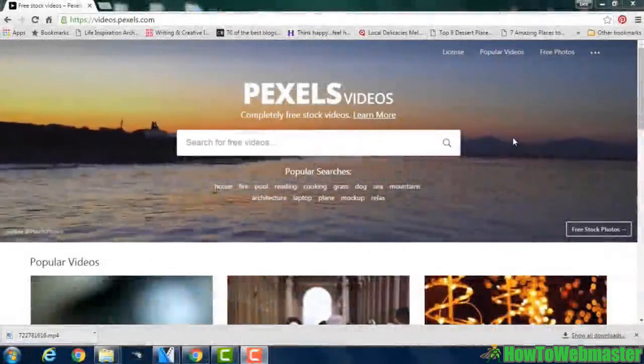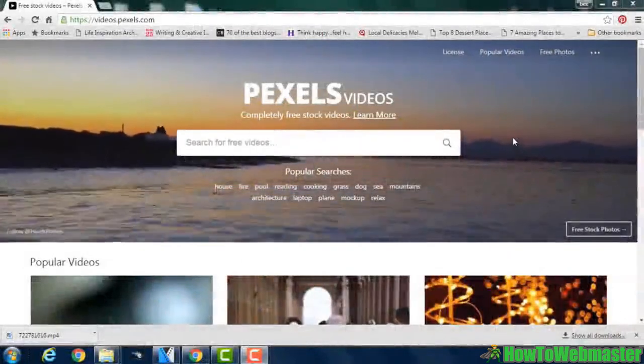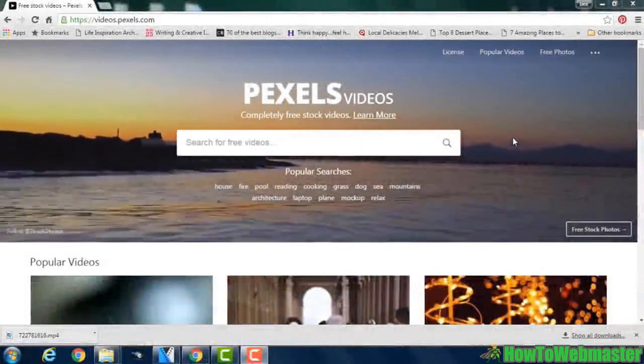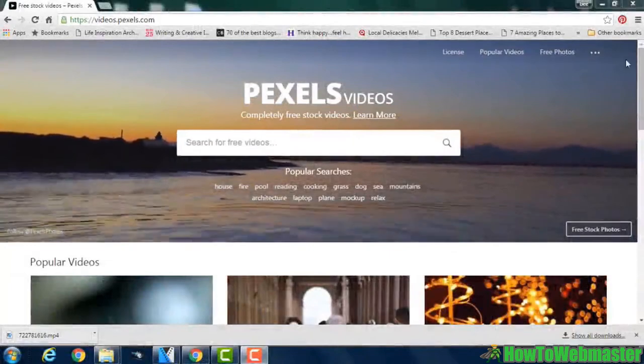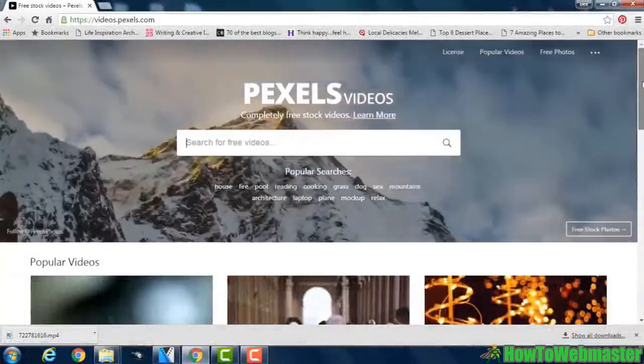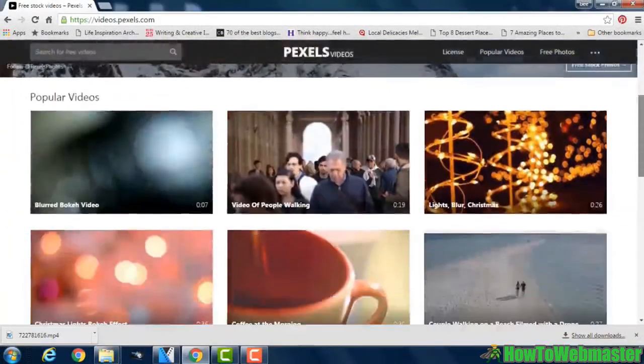Pexels videos provide you with completely free stock videos. If you scroll down the page,